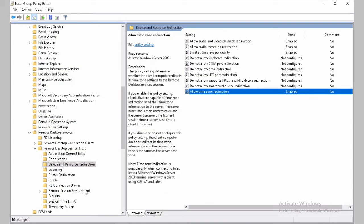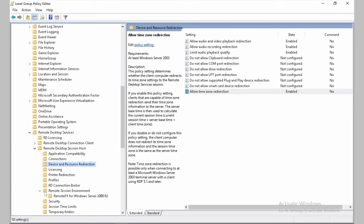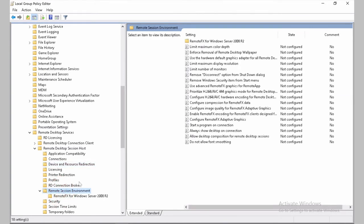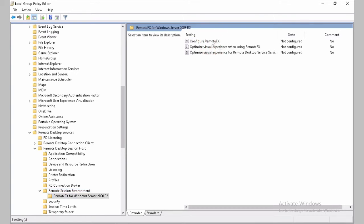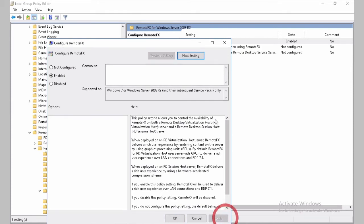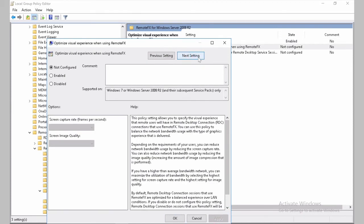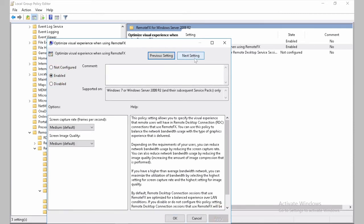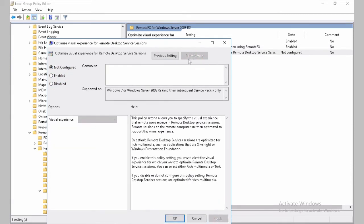The next one we need to correct is Remote Session Environment. Let's correct first RemoteFX for Windows Server 2008. And we will enable RemoteFX. Optimize Visual Experience. Medium is OK. Apply.